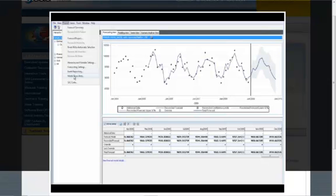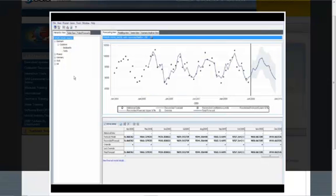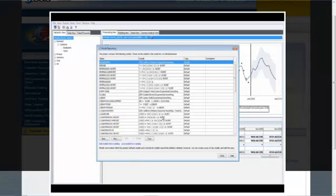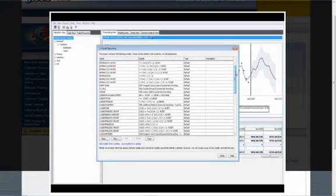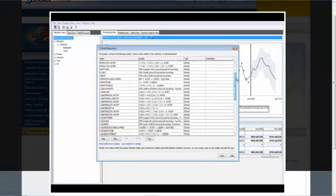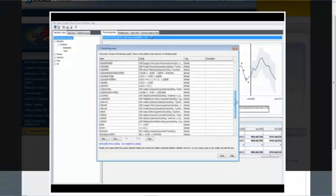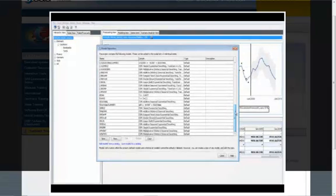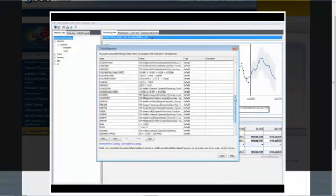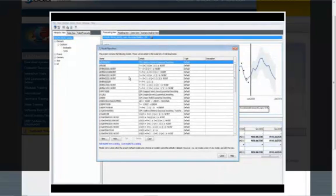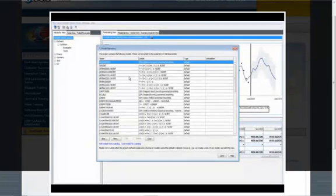So by clicking on Project and Model Repository, you will find this list of predefined models which are available for you to use. Of course, you can now go ahead and add new models to this repository.